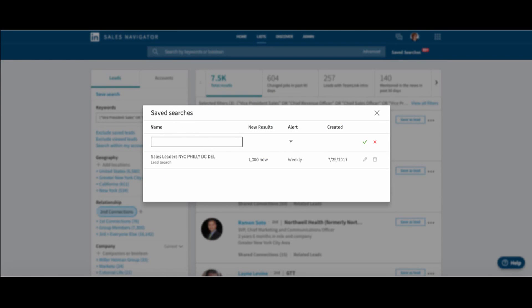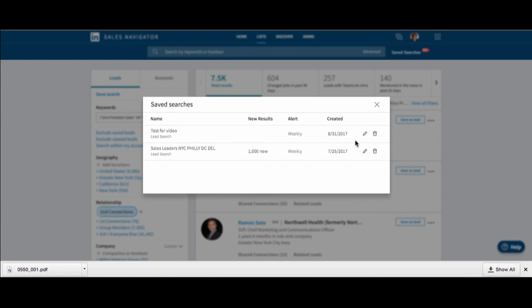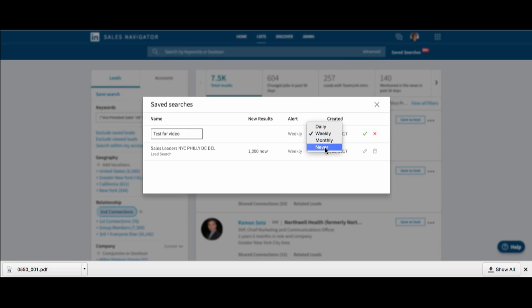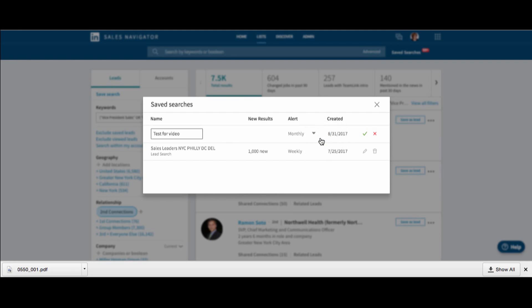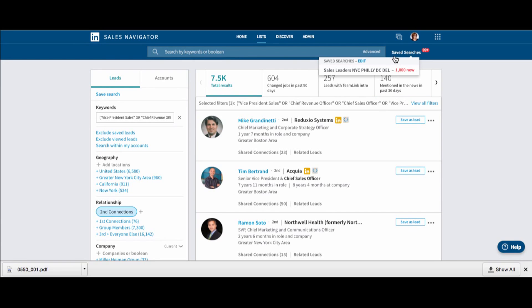I can still save my search from here. So we're going to call this test for video. I can choose my alerts. Look, we have a little more choices of alerts. We can do daily, weekly, monthly, or never. I love that. So if I wanted to choose monthly, I could and save that. That's fantastic. That's a new change.